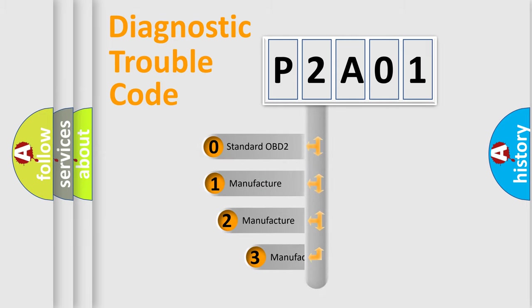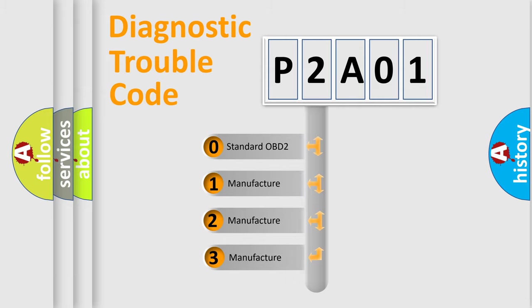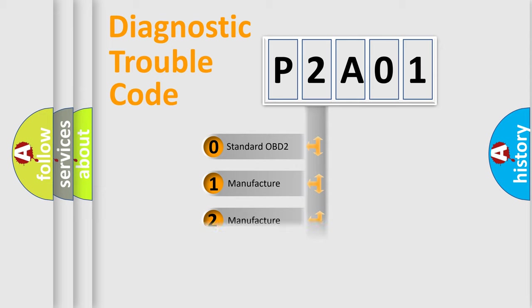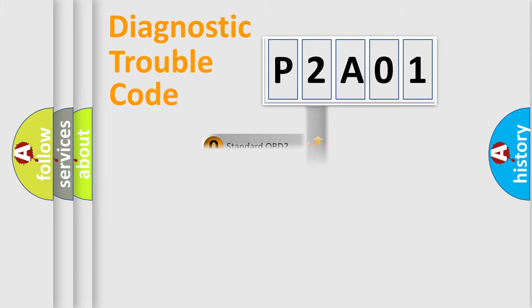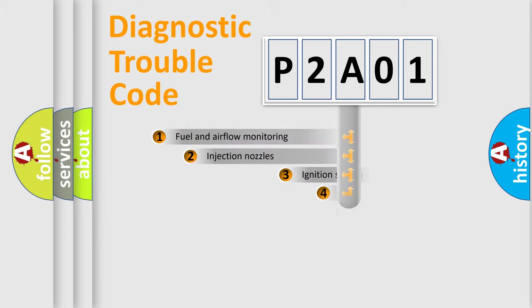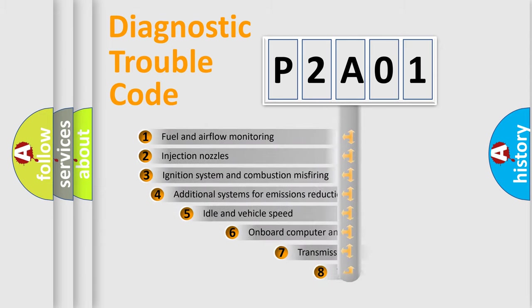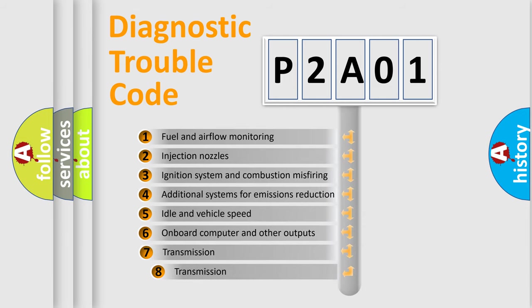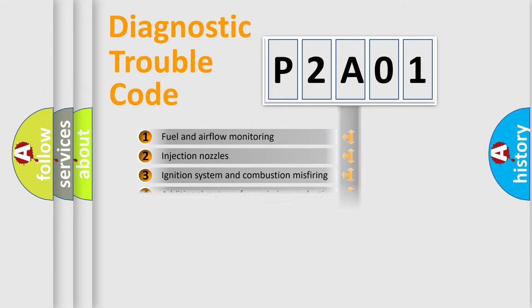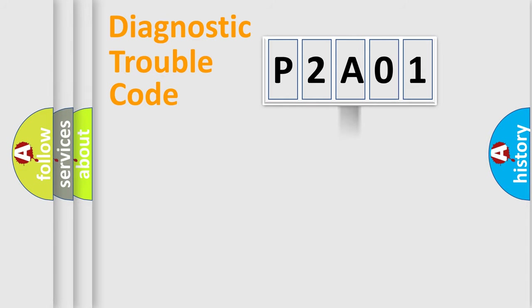If the second character is zero, it's a standardized error. Numbers 1, 2, or 3 indicate a manufacturer-specific error. The third character specifies a subset of errors. The distribution shown is valid only for standardized DTC codes.